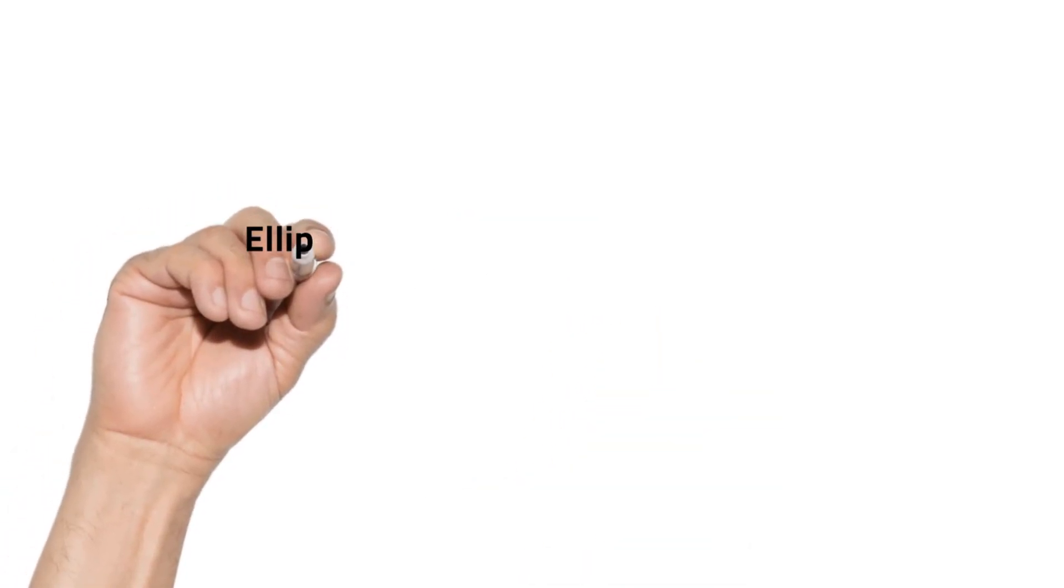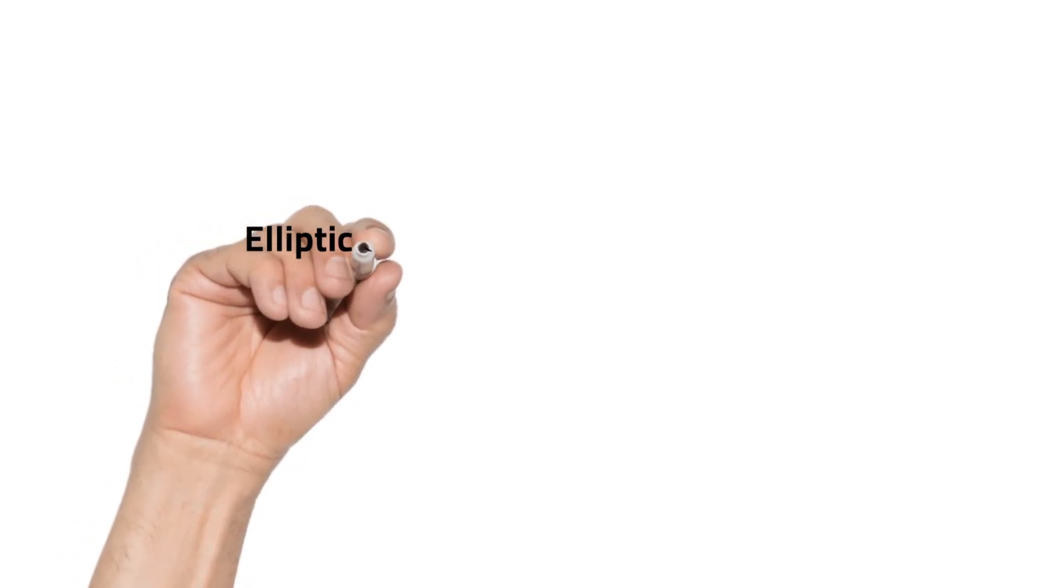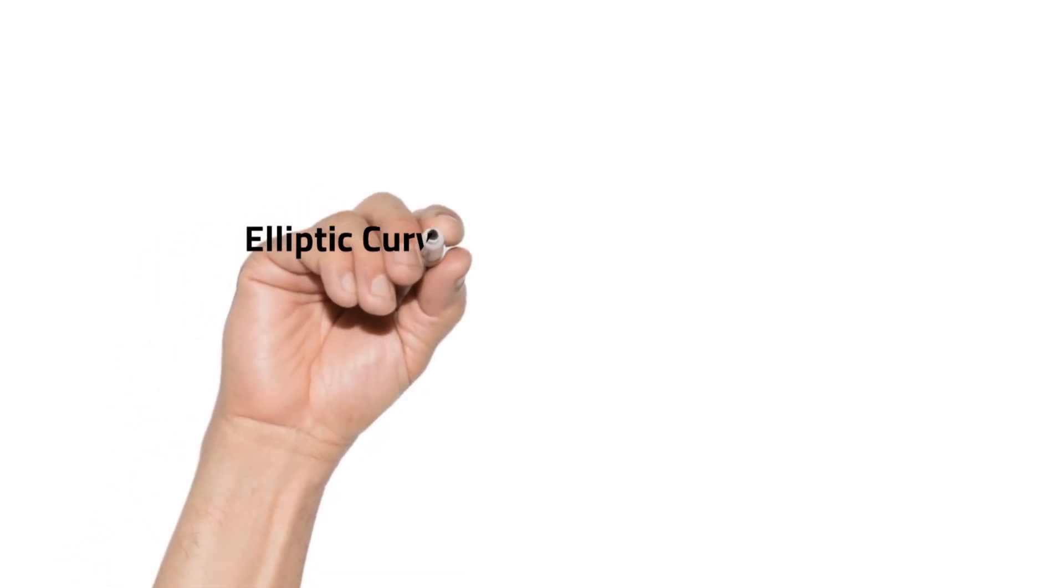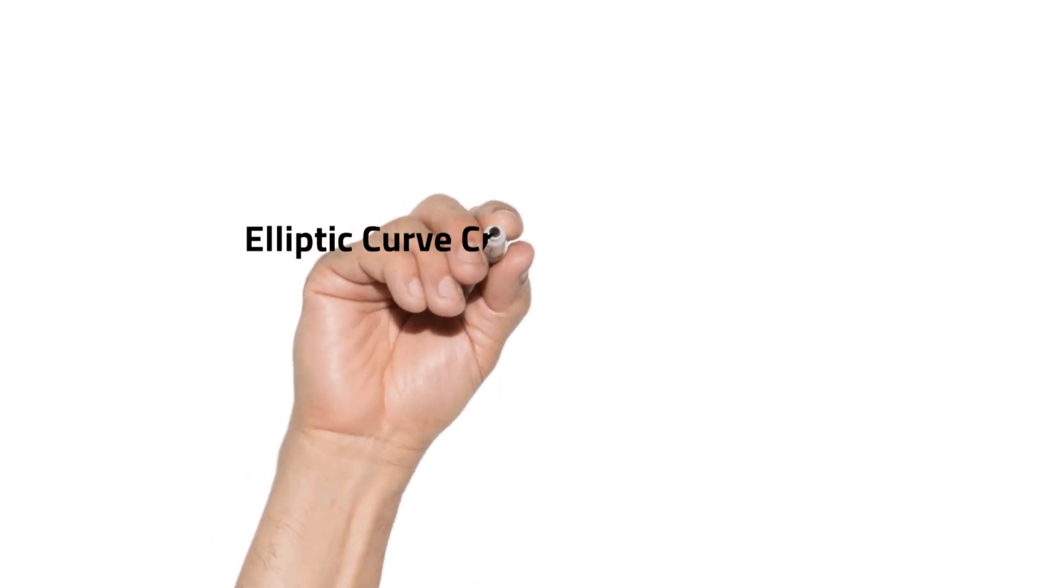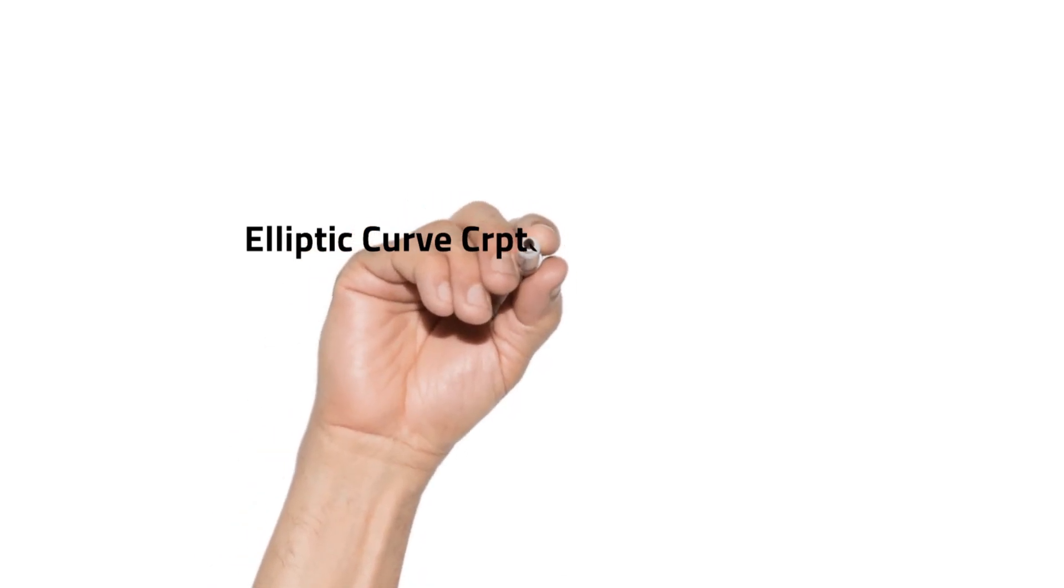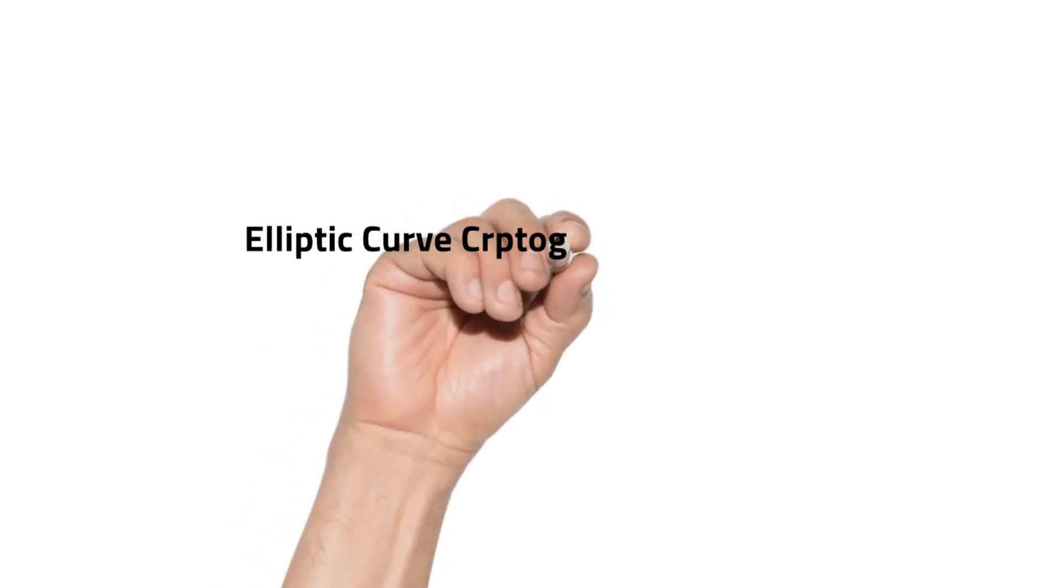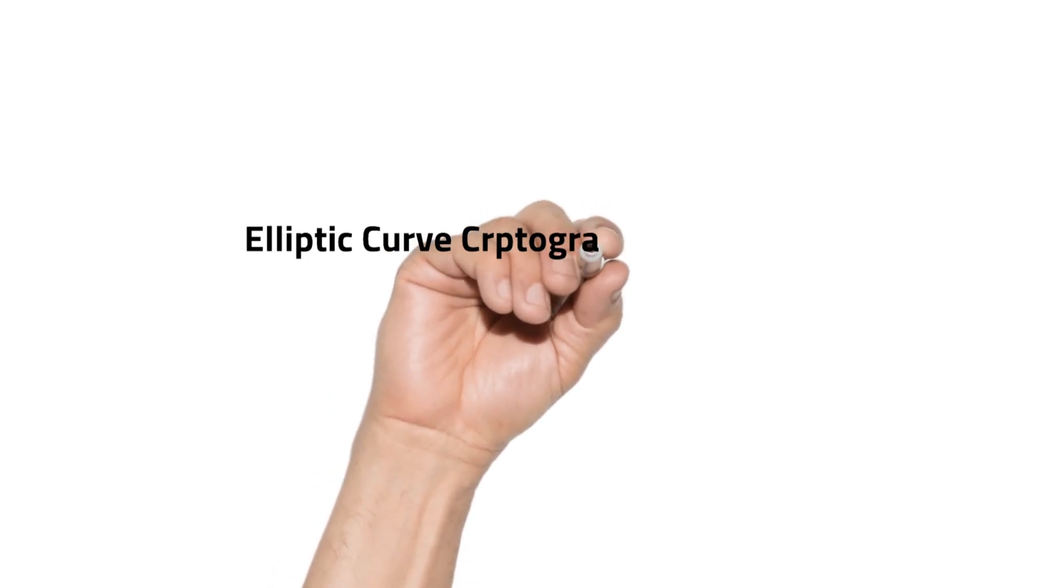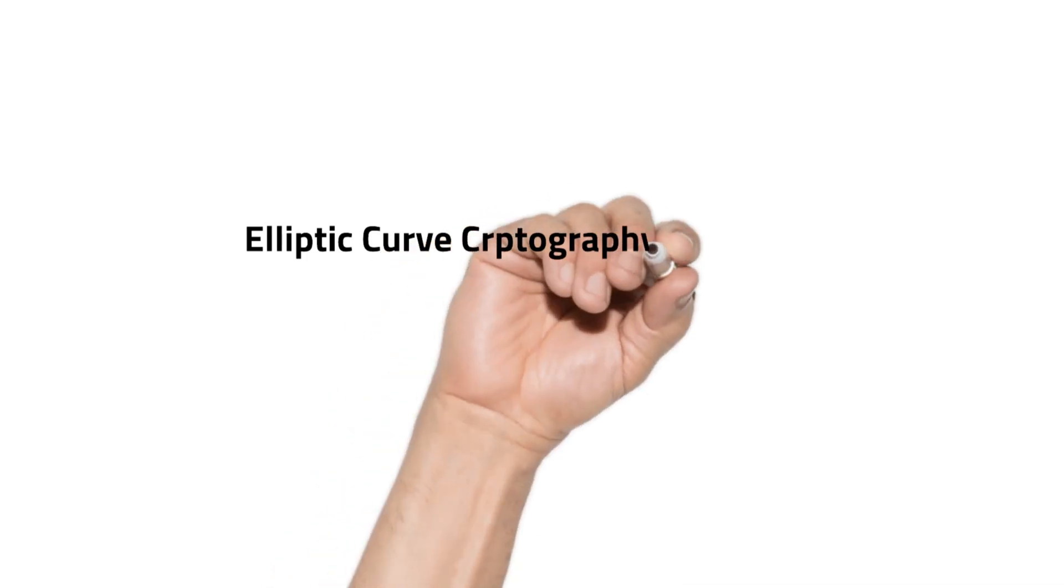Hello all, in today's video we are going to see elliptic curve cryptography, shortened form ECC. It is a type of public key cryptography based on the algebraic structure of elliptic curves over finite fields.